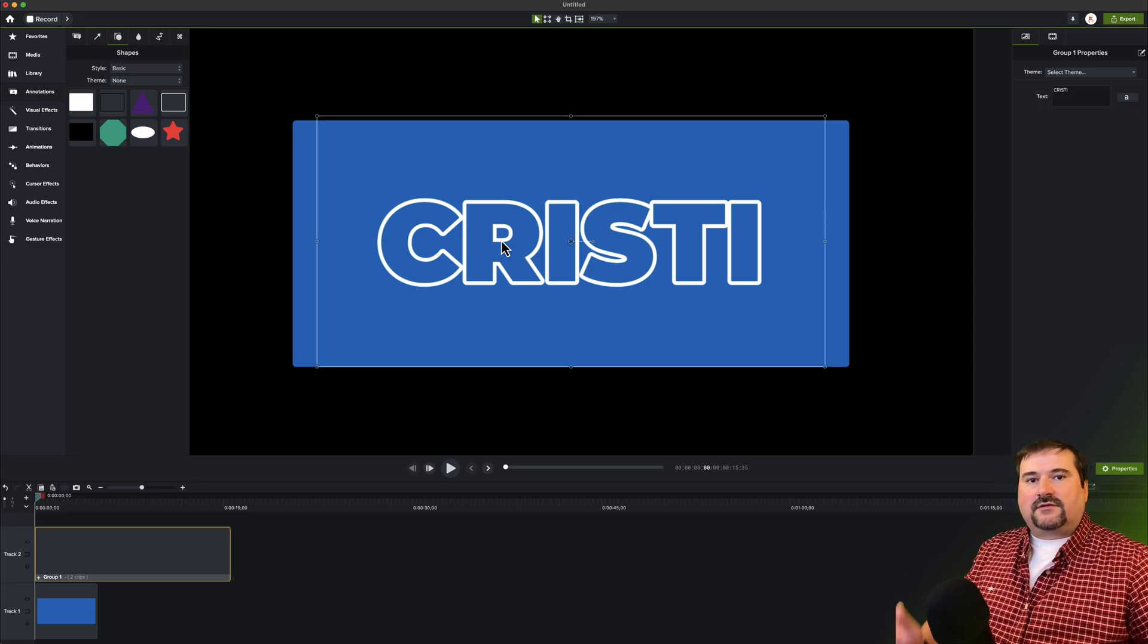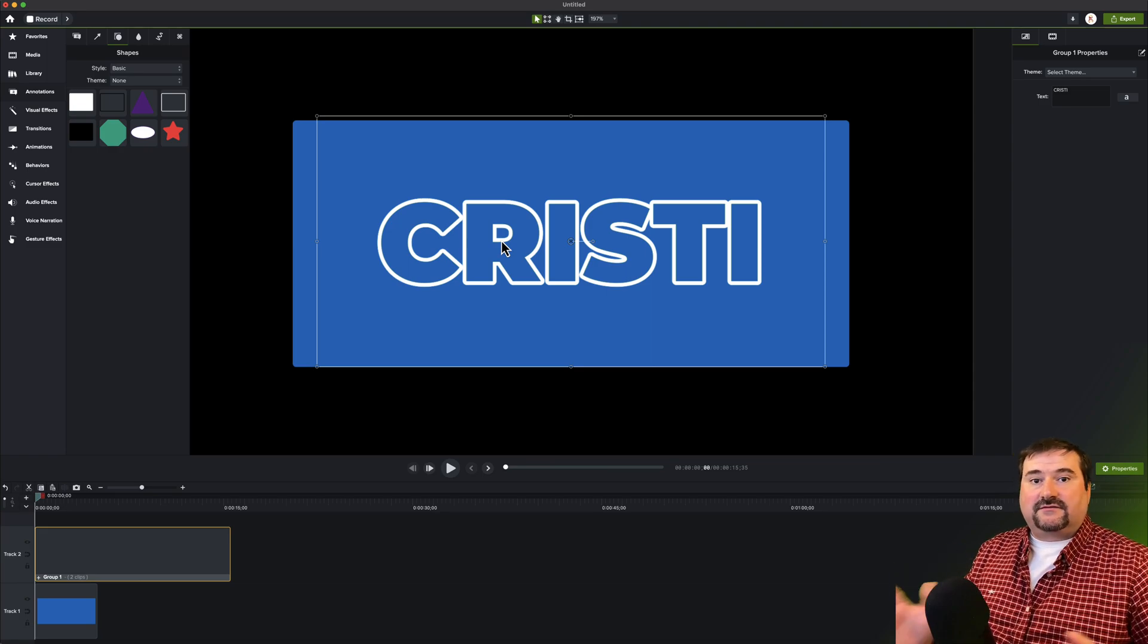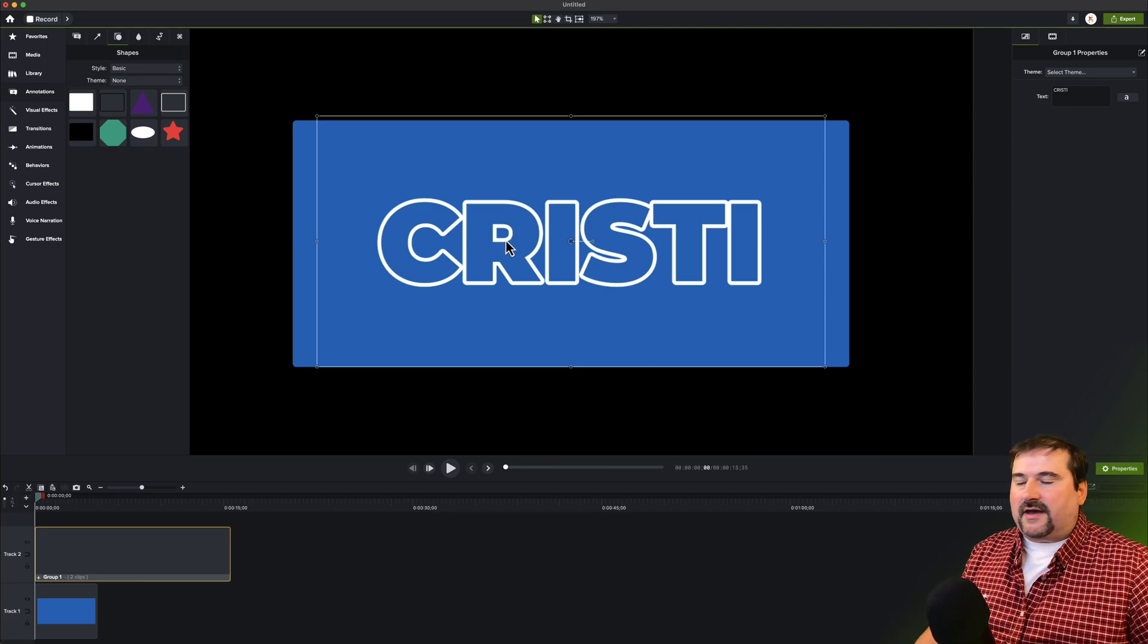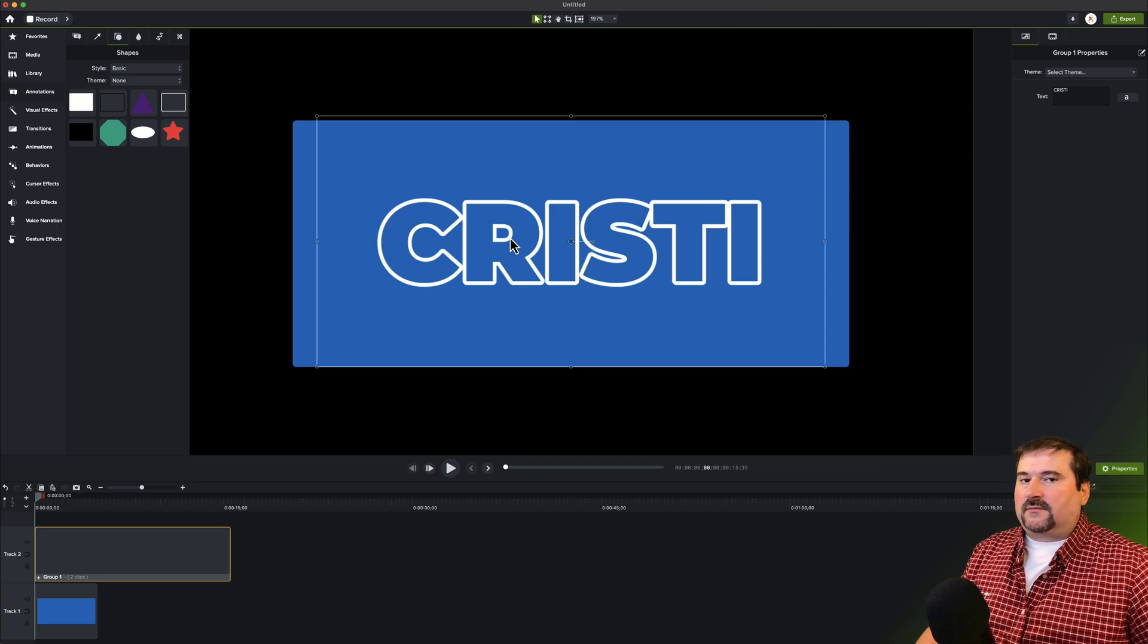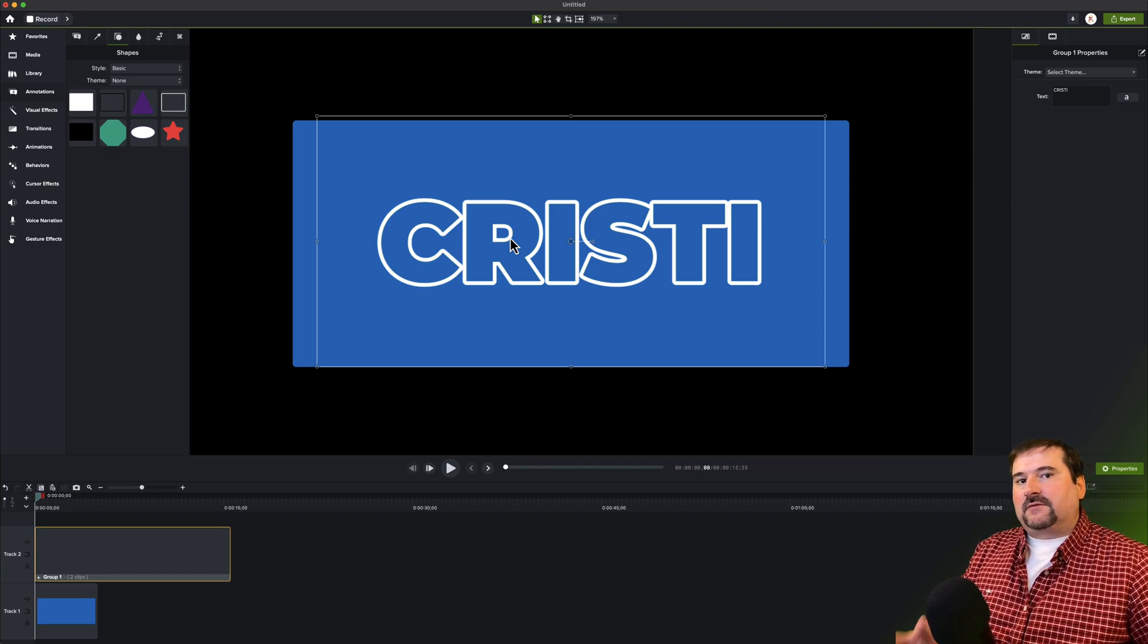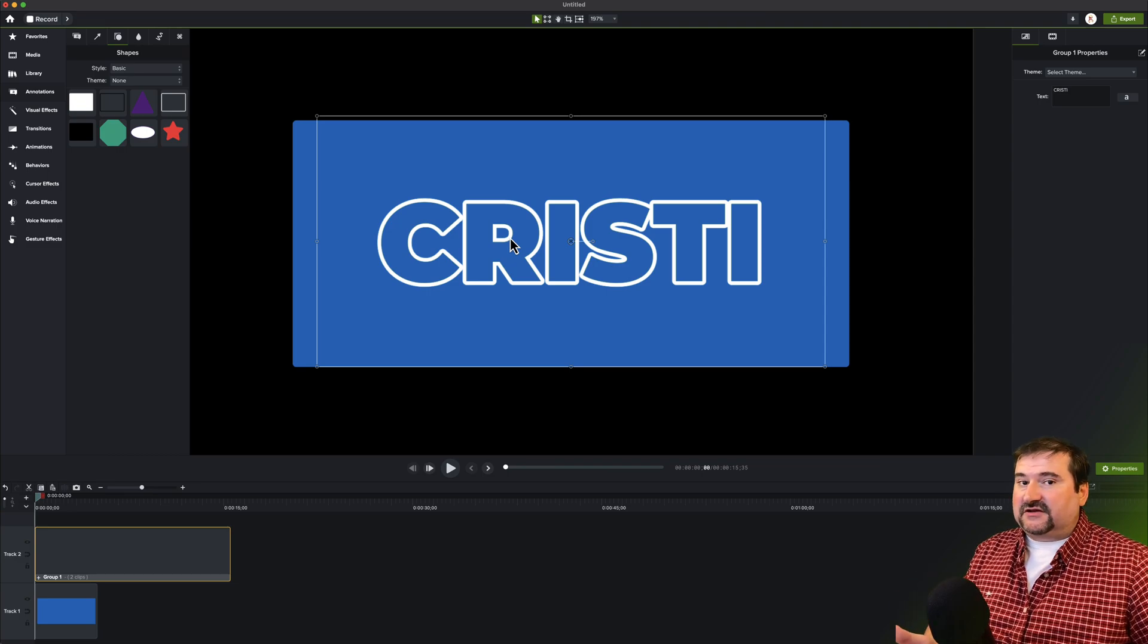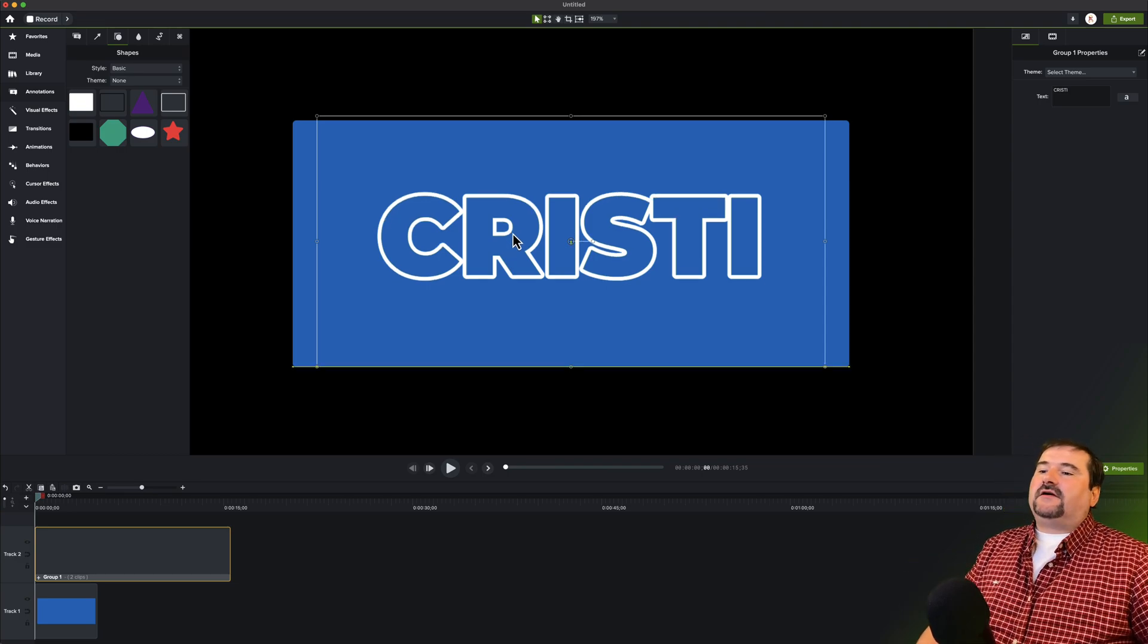So that whole thing, Mac and Windows, they're not the same parity, feature parity. It's not there yet on Mac. And I actually have a whole video coming soon about all of the differences between Mac and Windows. When it comes to Camtasia, it's like they're two different products. Anyway, so here we go.